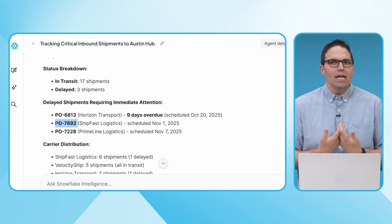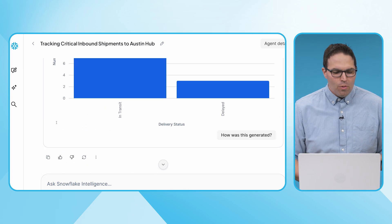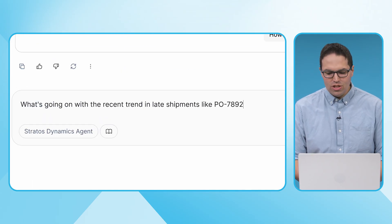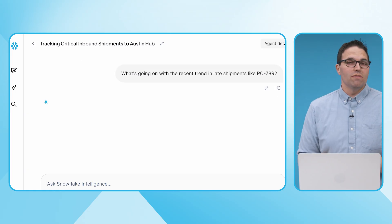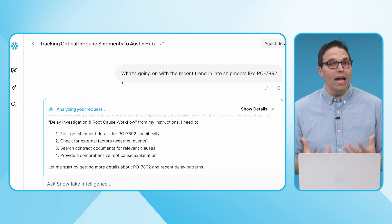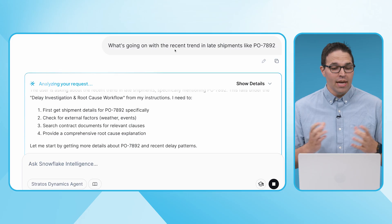Now let's dive a little bit deeper — we understood the what. Imagine now that I'm the supply chain director, in charge of making sure we have all the right pieces and parts coming to our hubs. I've noticed a trend of more and more delayed shipments over the last few weeks. Now somebody working in supply chain using Snowflake Intelligence can start to ask questions like these. This is where the most power of Snowflake Intelligence comes in, because now I'm not just asking a simple 'what' question — I'm actually trying to understand what's driving this. Why is this happening? I want to know what's going on with this recent trend of late shipments, for example with purchase order 7892.